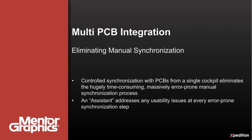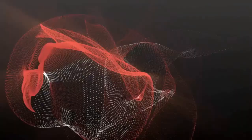If you would like to learn more about Expedition XSD Systems Designer, please visit us at mentor.com. Thank you.